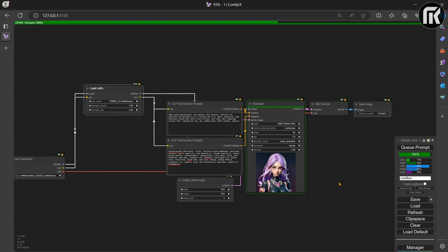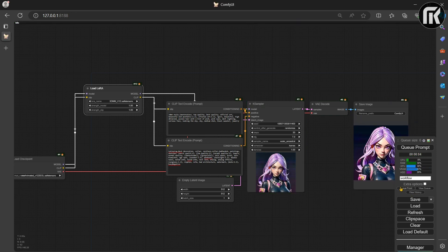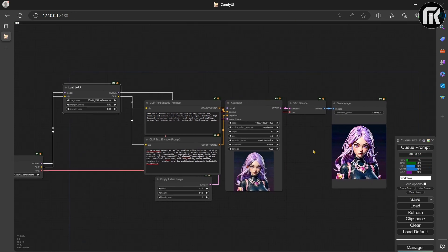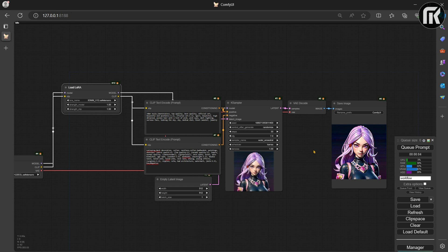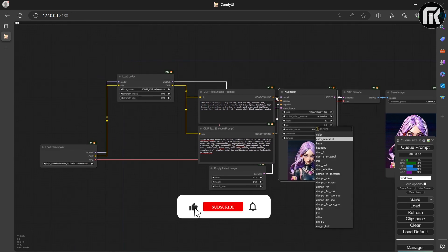Let's queue prompt to test the connections. It's okay. We have an image with LoRa's effect applied. I changed the sampler for better render and queue prompt again.